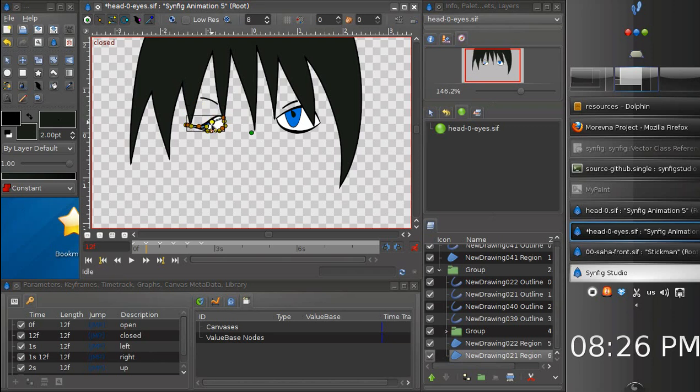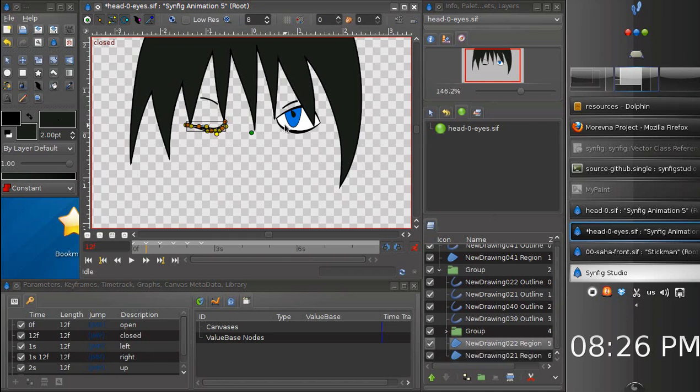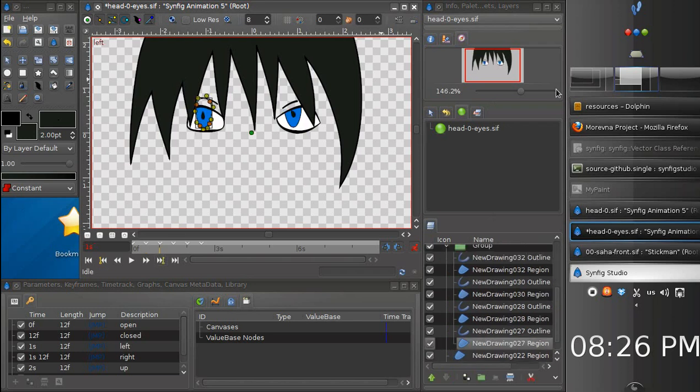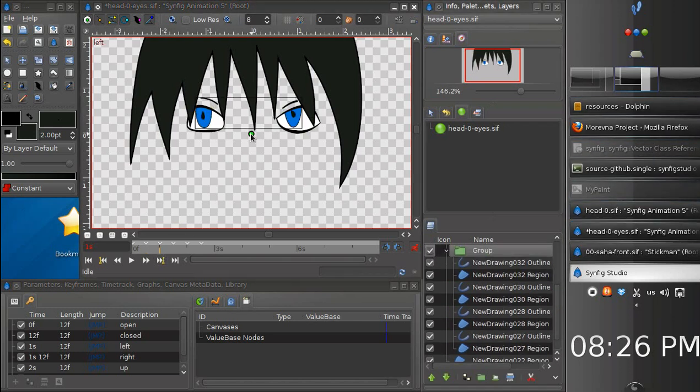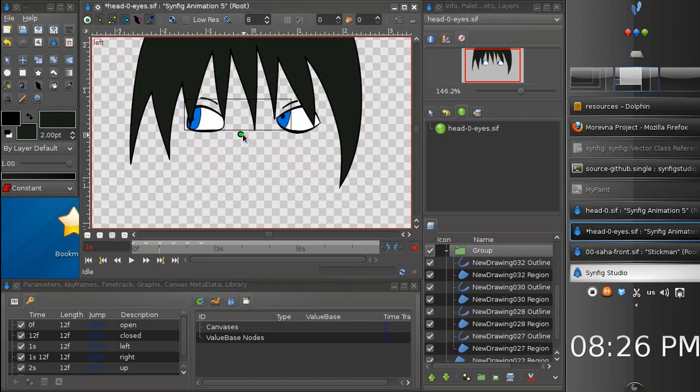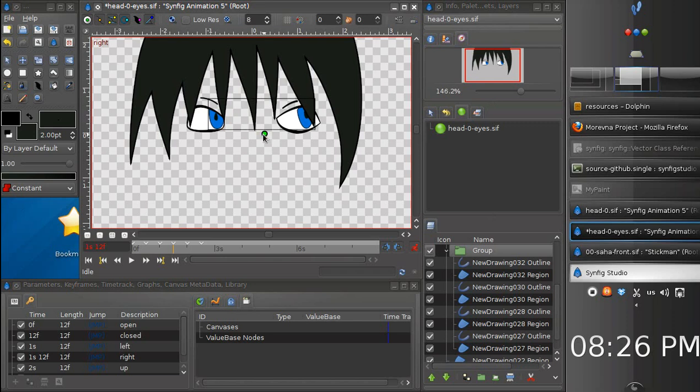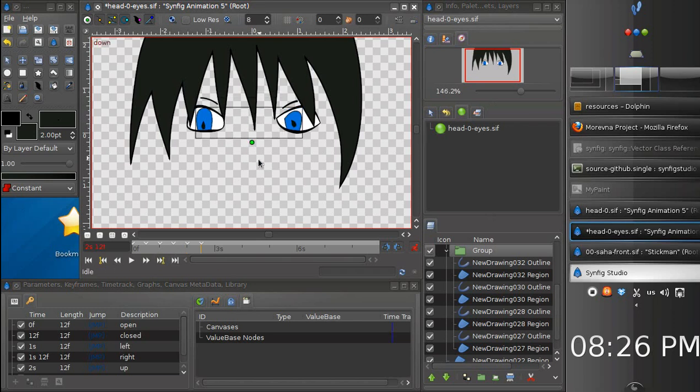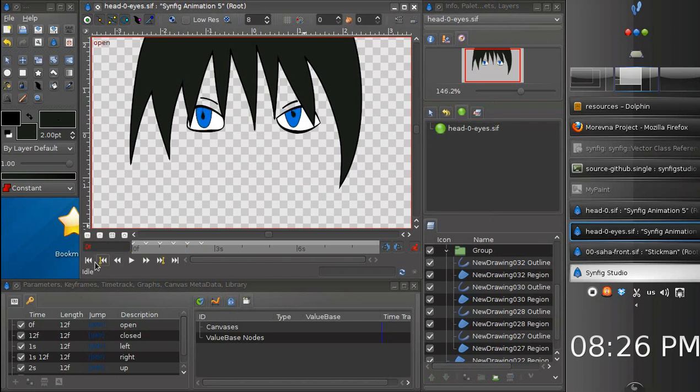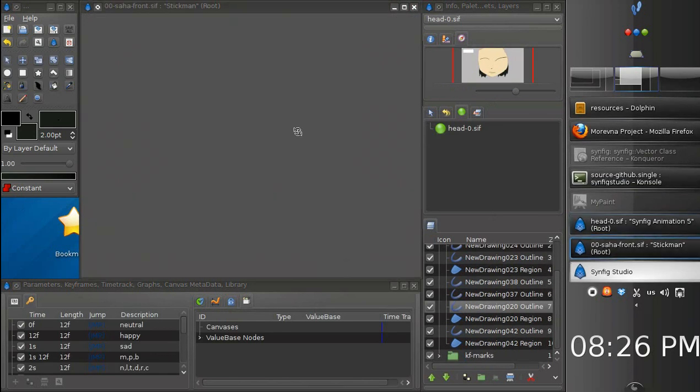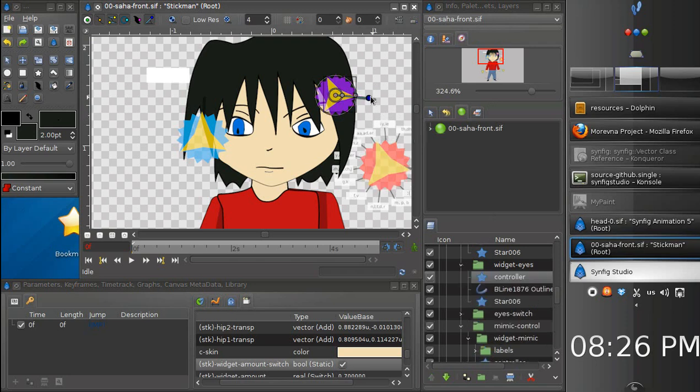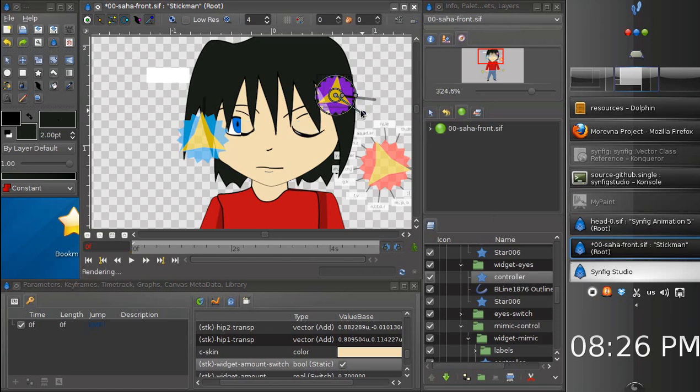Eyes looking left, right, up and down. That is, we have made the eyes. We can control the eyes.